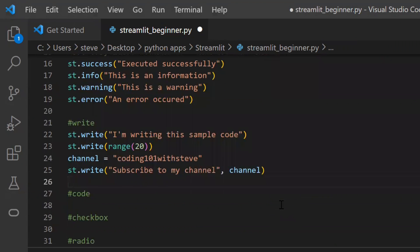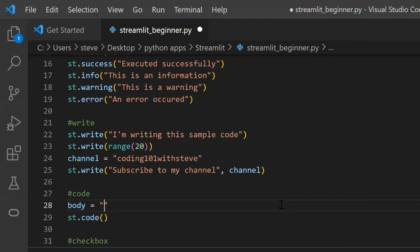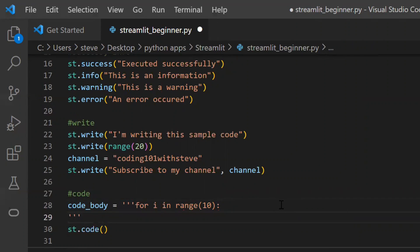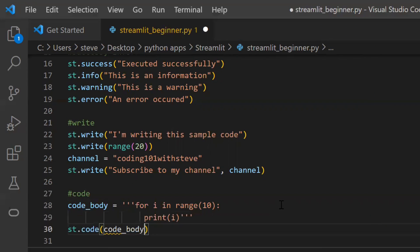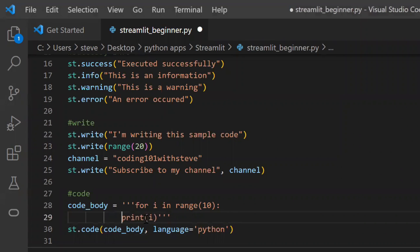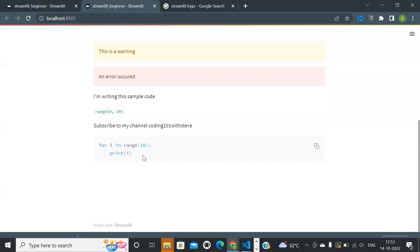Next, let's see another function which can be used to display any code on the page: the function named 'code'. We will pass the body of the code to this function and set a language. Let's refresh — and there you go, you can see how the code is displayed.